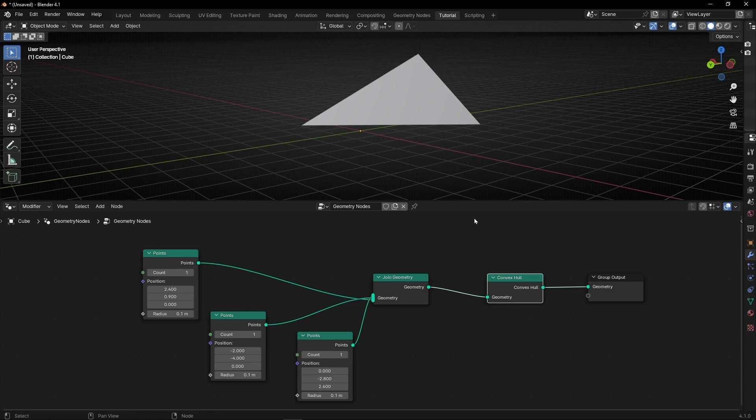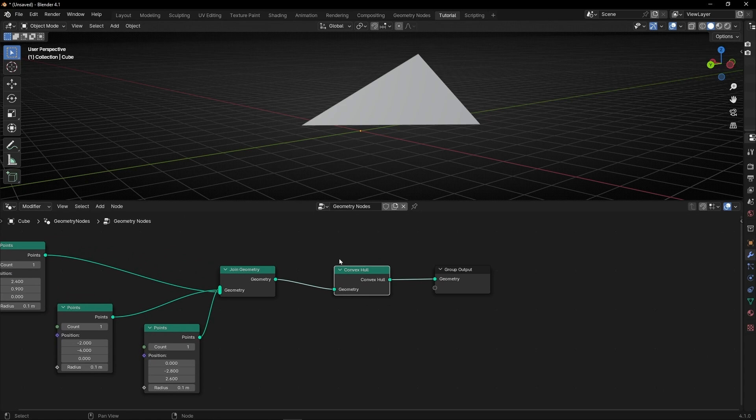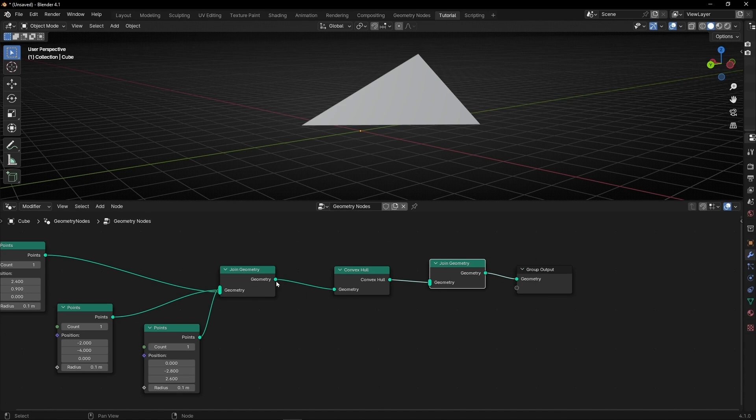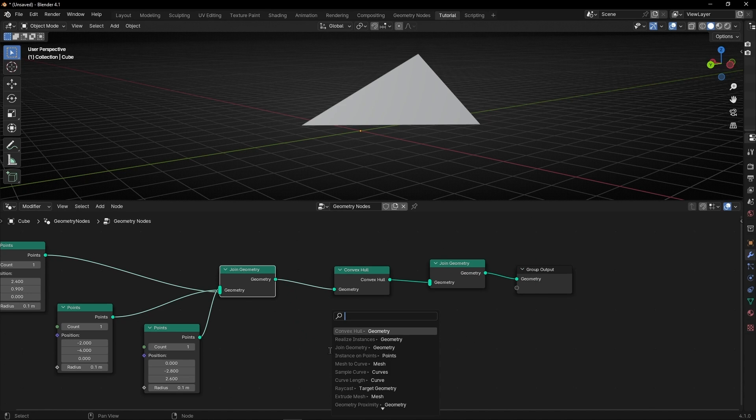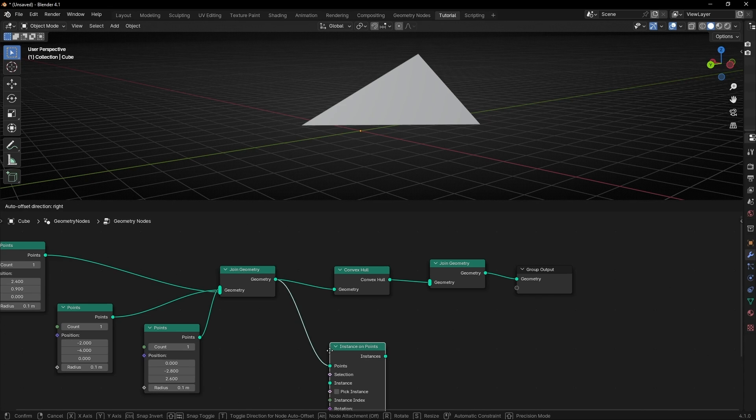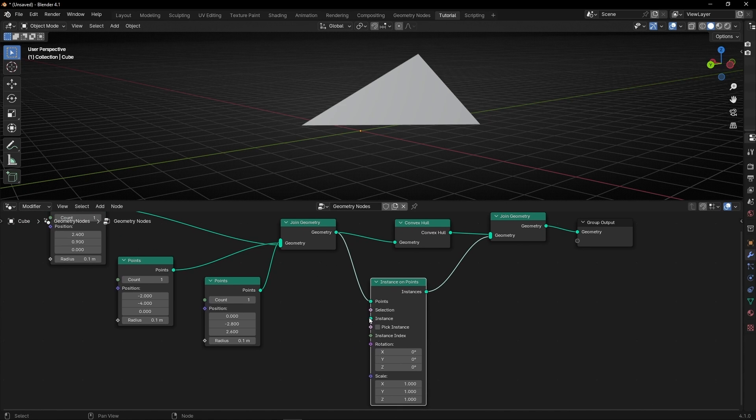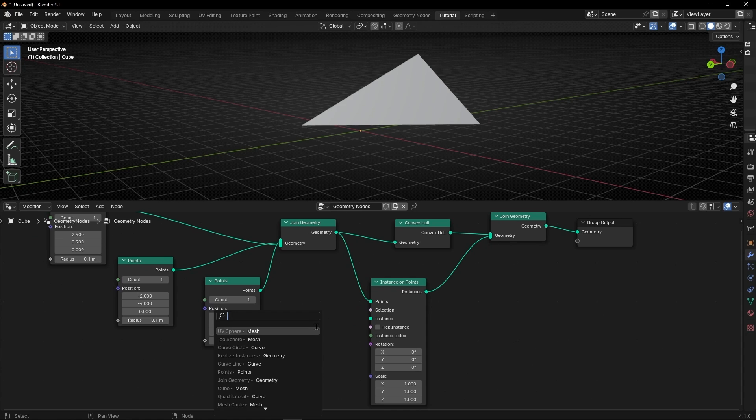So now you know how to do it. And if you want to show the points, what you can do is create a second path and create the points to instance. For example, let's duplicate this and now let's convert all these to Instance on Points. Let's connect it here and let's select, for example, UV Spheres.